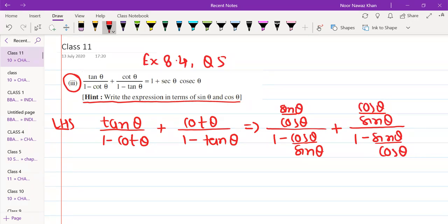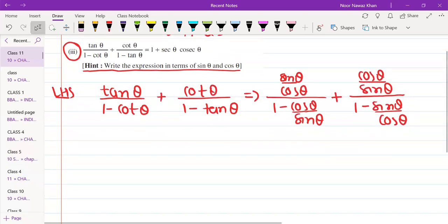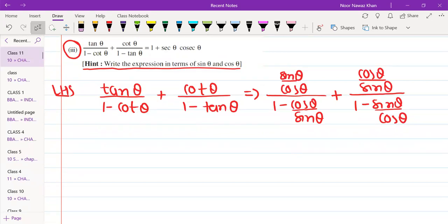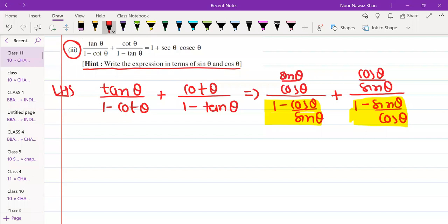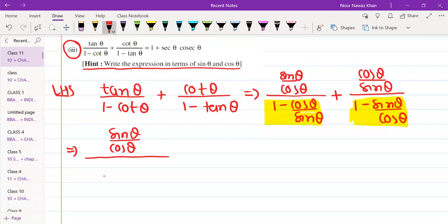After that, we check what we can do. In the next step, you can see: the upper term is not a compound fraction, but the lower term is. So you can take LCM. In the numerator, sin θ by cos θ stays as it is, but in the denominator you take LCM. The LCM will be sin θ, giving sin θ minus cos θ in the denominator.